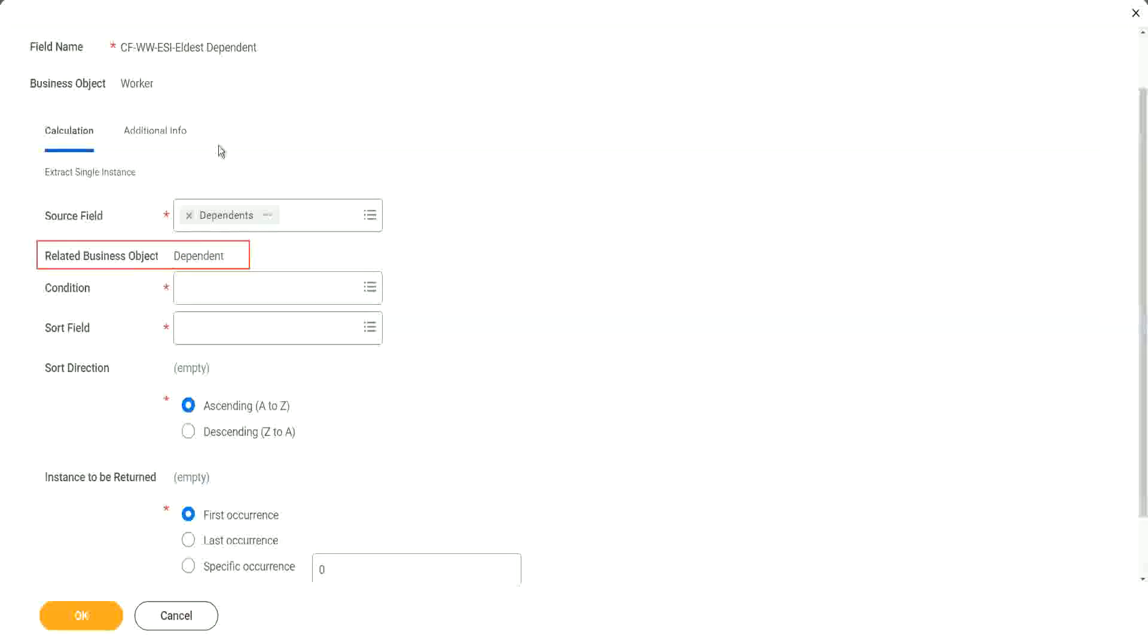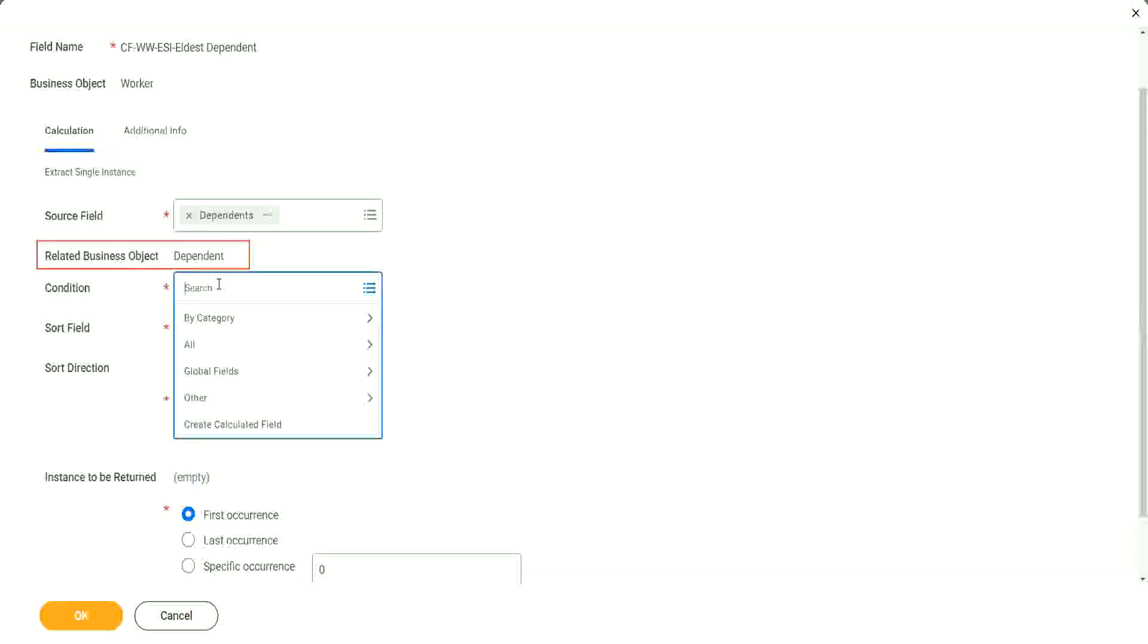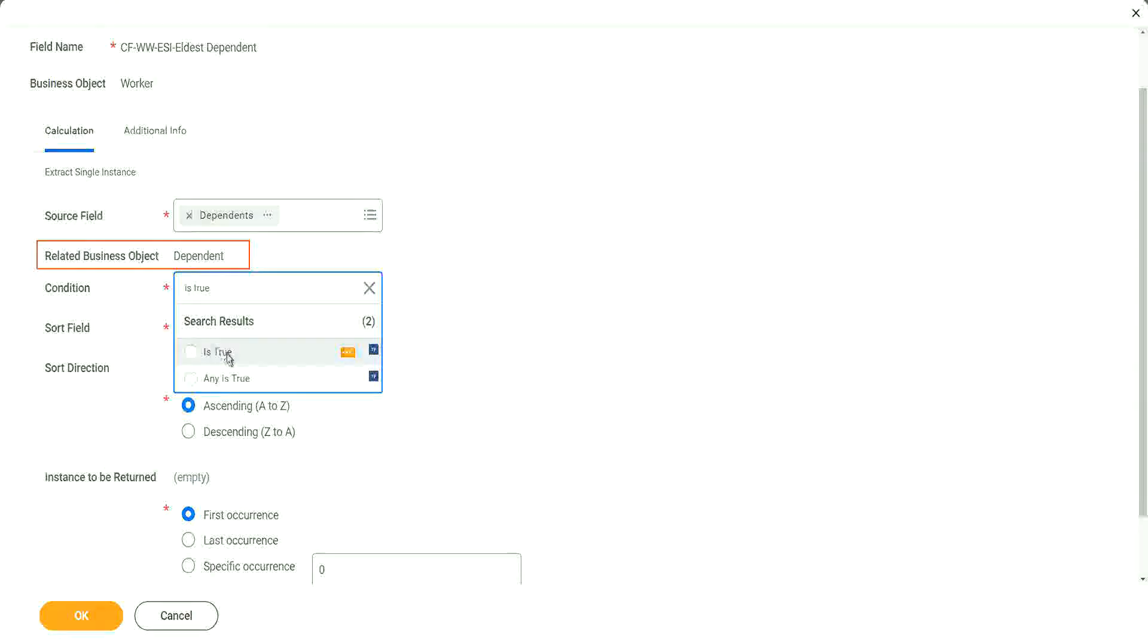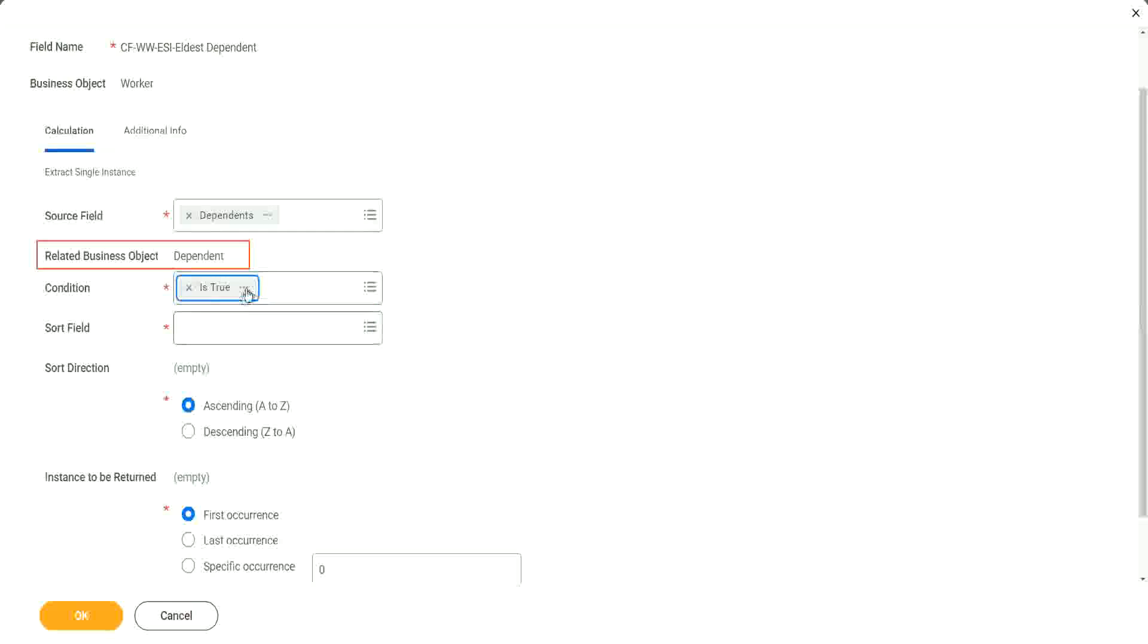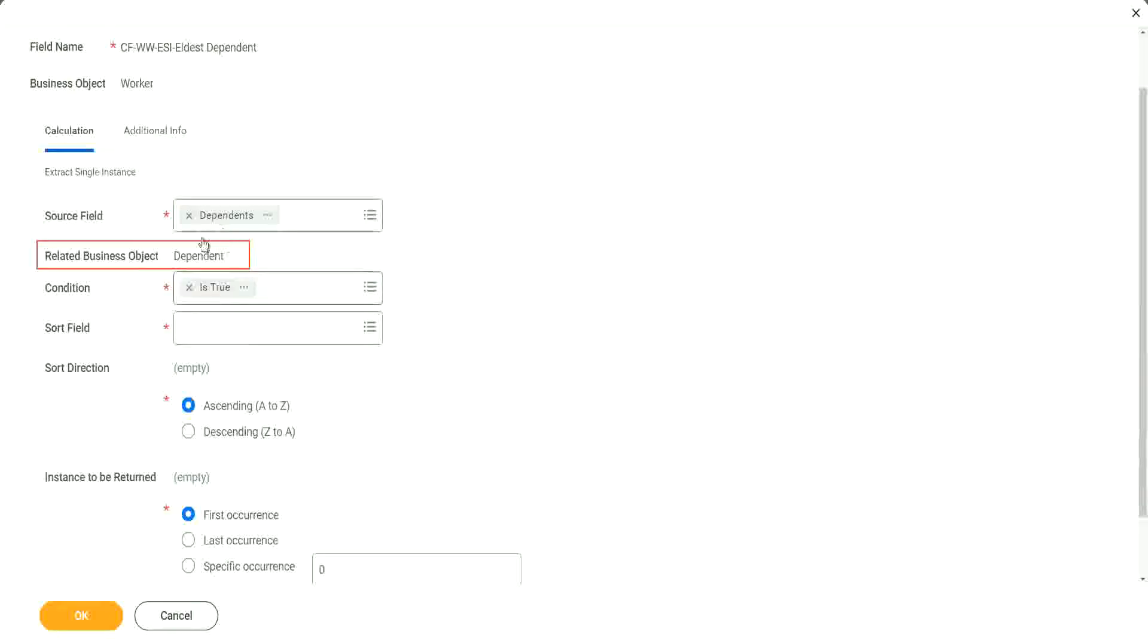Now, I just don't want all the dependents. I want to pick up one particular dependent. Extract single instance. I want a single instance of this object. So what should be my condition? First, let's go for all dependents. It is true. So if dependent is present, yes, is true meaning that returns a Boolean true value. It is always equal to true. So that means if the dependent is true, then you are going to sort.